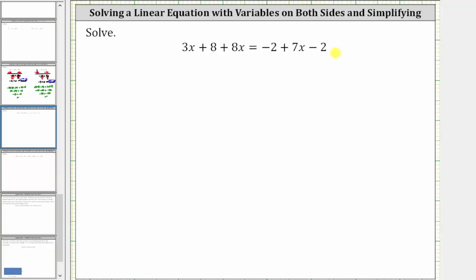We want to solve the given equation. The solution is a value of x that satisfies the equation, or makes the equation true. For the first step, we need to simplify both sides of the equation by combining like terms.